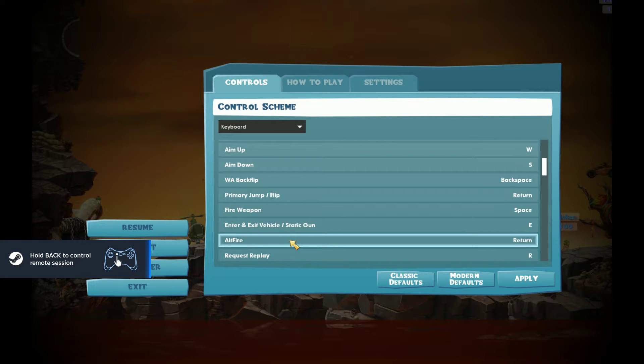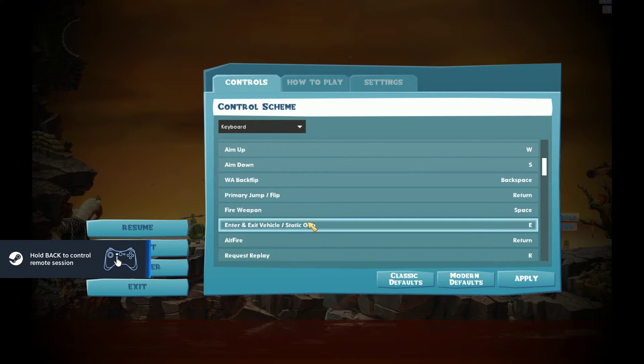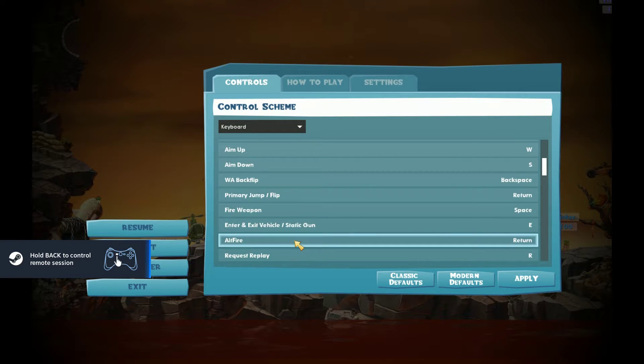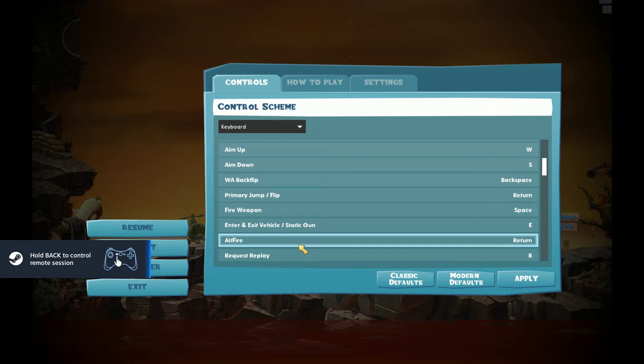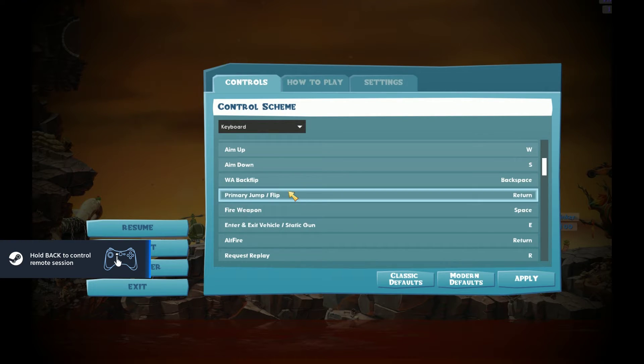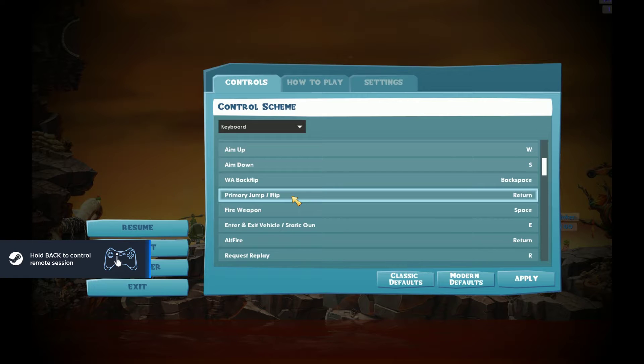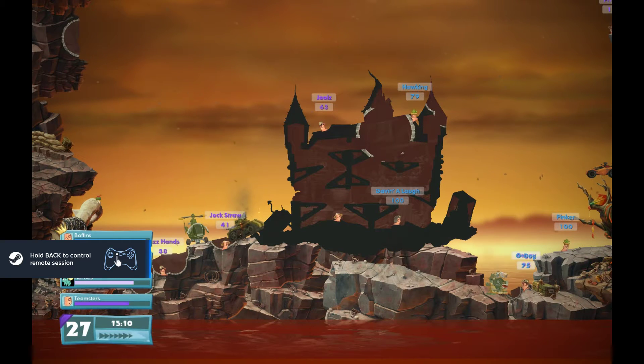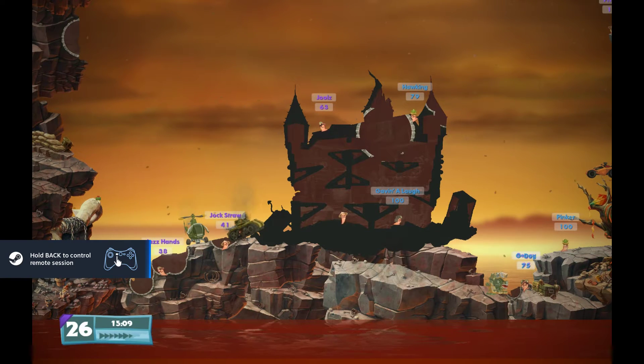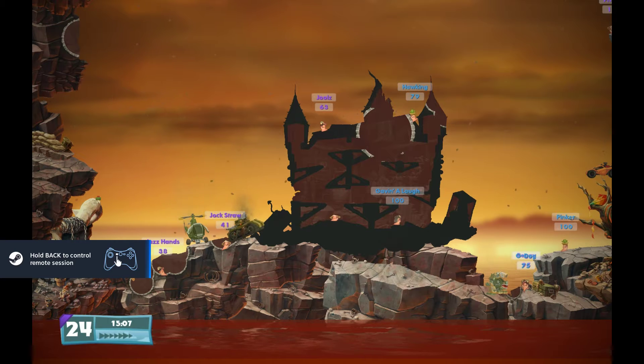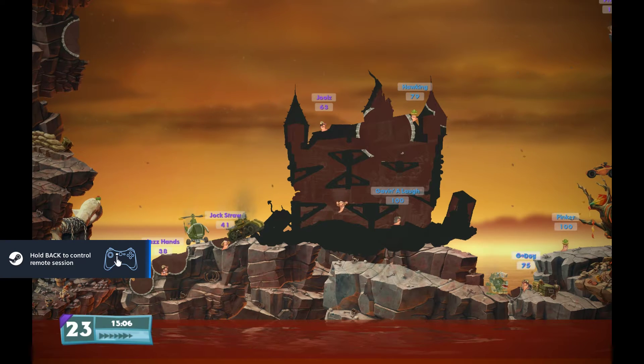Wait, space is the fire, enter is to jump. I don't know, but the primary jump, the main jump is enter. Oh yeah, you're right. Right up here. That's very strange. You're strange. I don't know why it would be that, for sure.